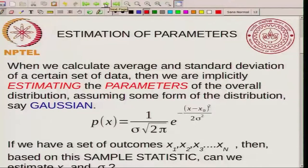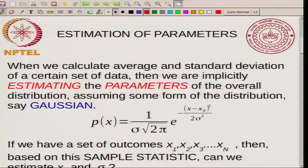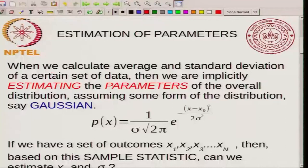What do we mean by estimation of parameters? This is a very general terminology that is used in a lot of different contexts. In fact, what I have said is that when we calculate things like average and standard deviation of a certain set of data, then this is something that we are implicitly doing.